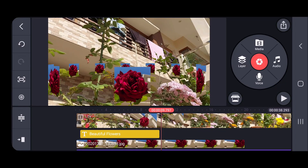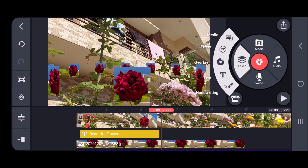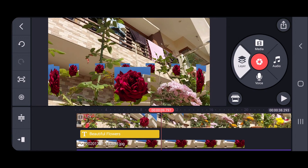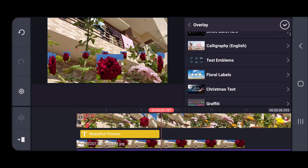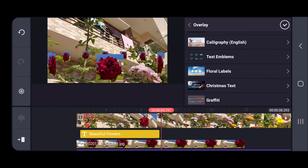Now I want to add my own animation manually. What I can do is click on Layer and you could see Overlay here. I'll select Overlay. I have downloaded overlay effects — you can also download them.